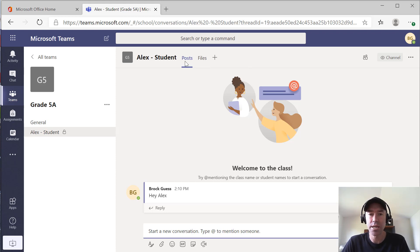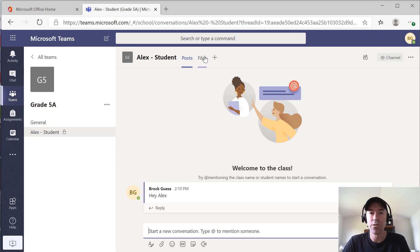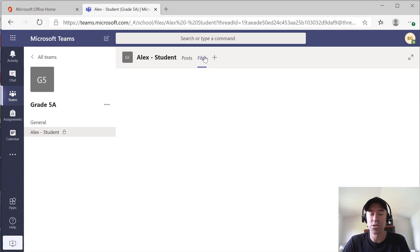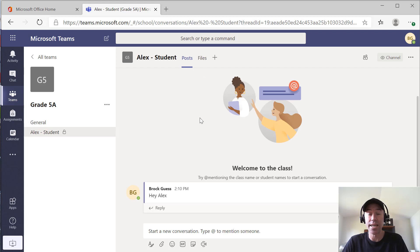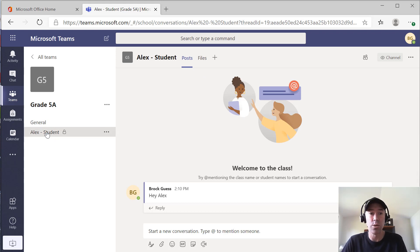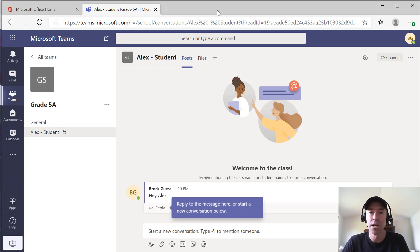We've got posts here so we can have that conversation, but we've also got the files tab. So that's a location where it's only accessible by the student and whoever's part of that channel.